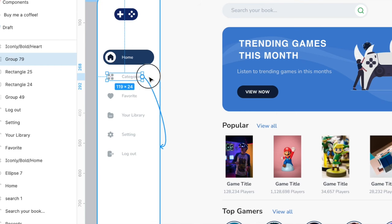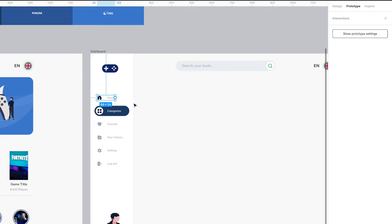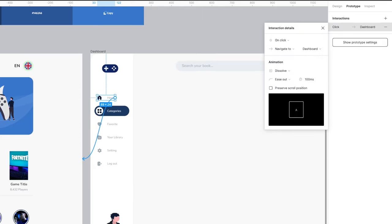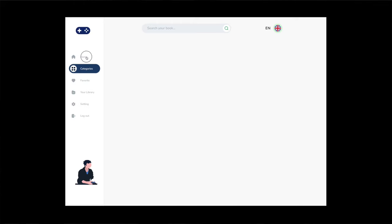Go back to the home screen, select Categories and the icon, and group them together. Hit Prototype and drag the white circle across to the next screen. The action will default to Navigate To, meaning we'll move across to the next screen. Repeat the same for the Home icon and Home text — group them and drag back to the other screen in Prototype mode. In preview mode you should now be able to move back and forth between the two screens.